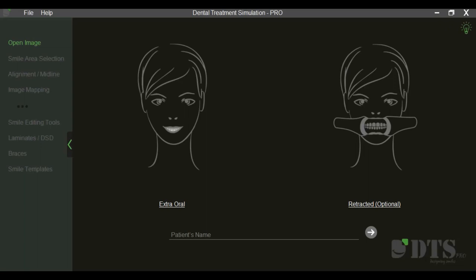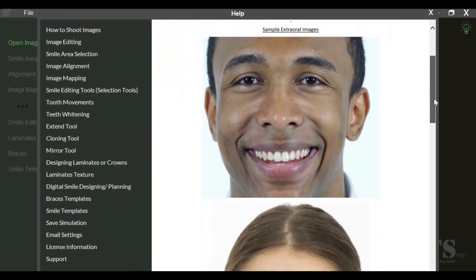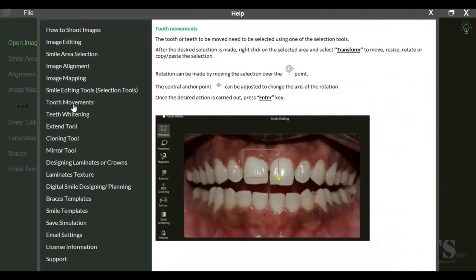Welcome to the functionality overview of DTS Pro, a revolutionary one-of-its-kind dental treatment simulation and digital smile designing software. DTS Pro has a quick and easy-to-use interface that guides the user at every stage, right from photography protocol to carrying out different types of simulations.